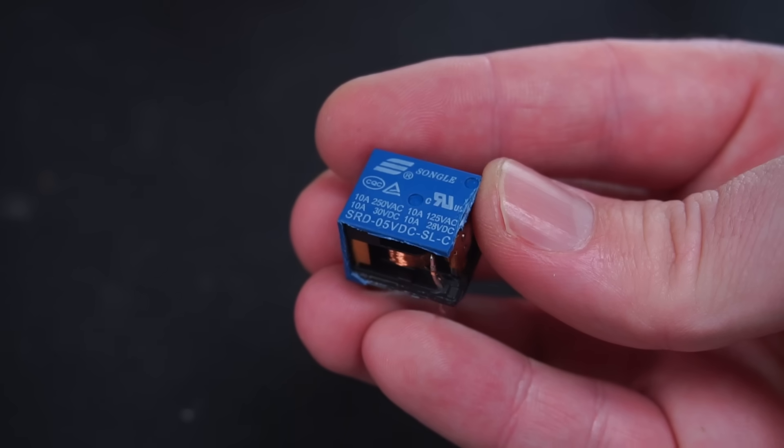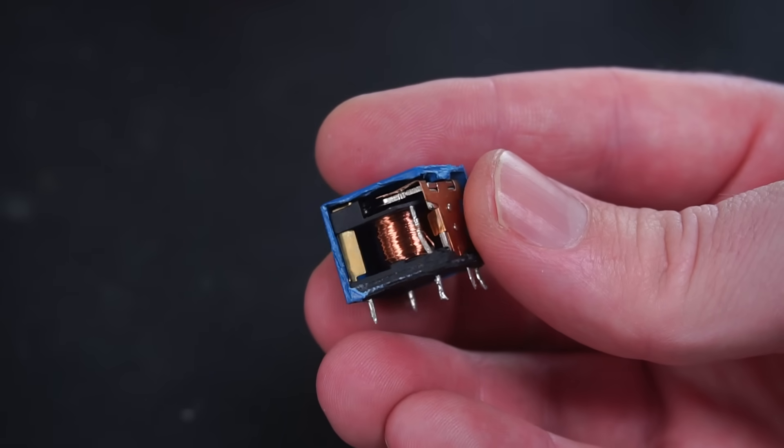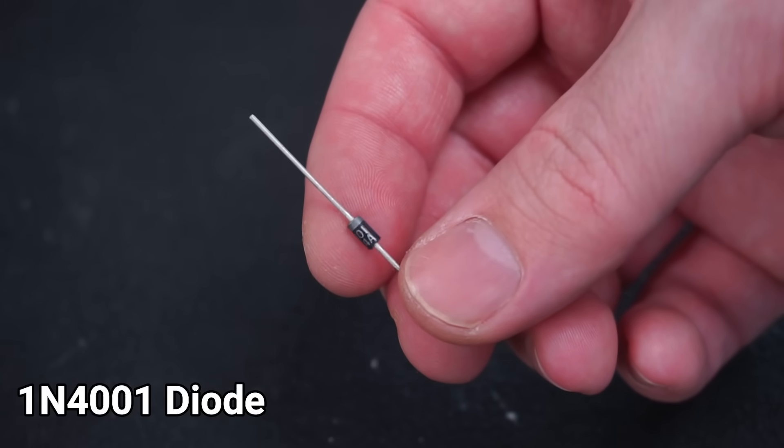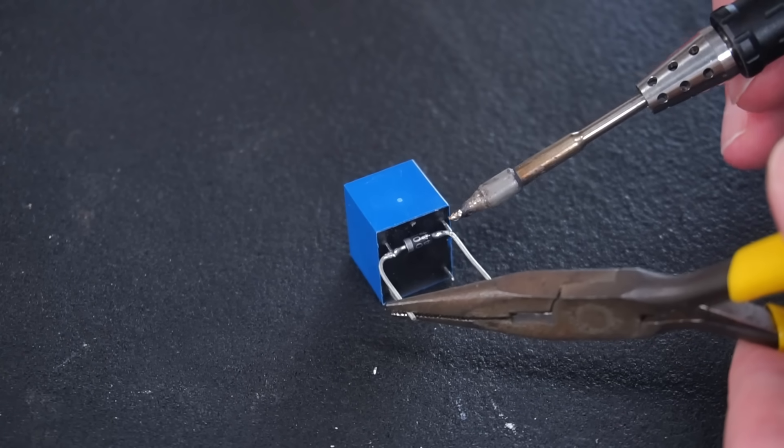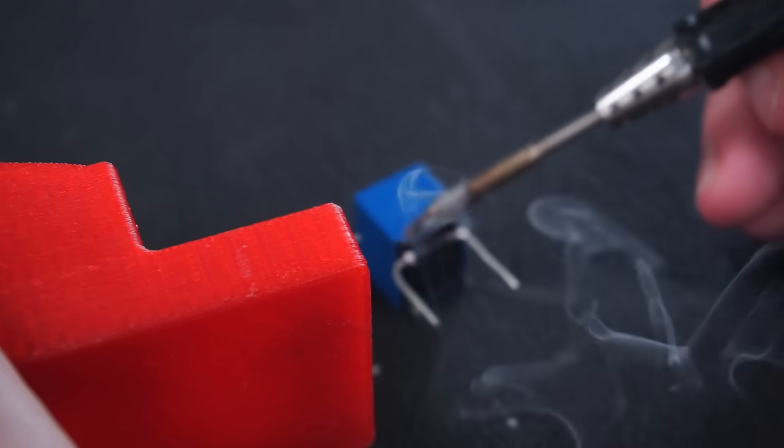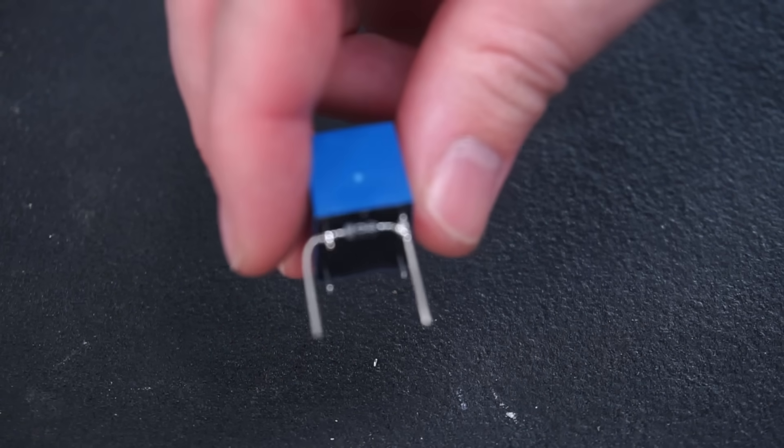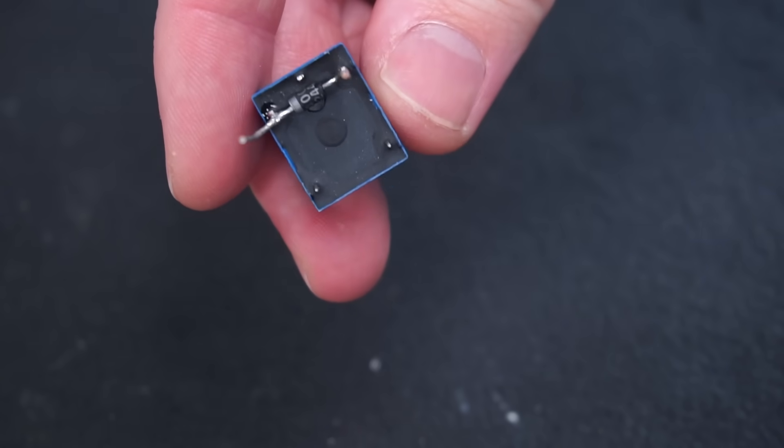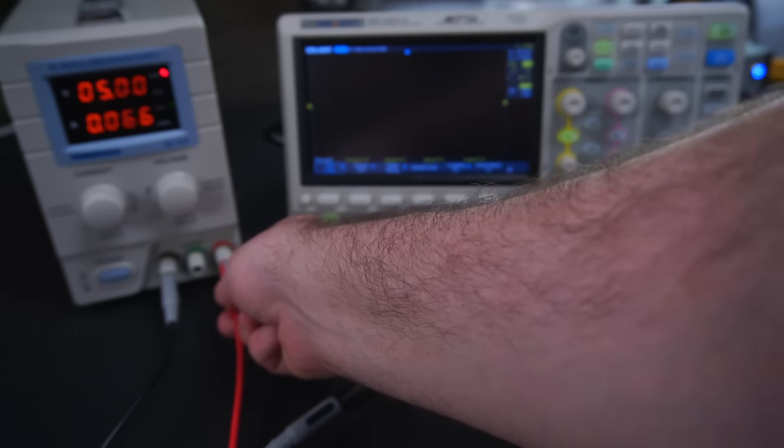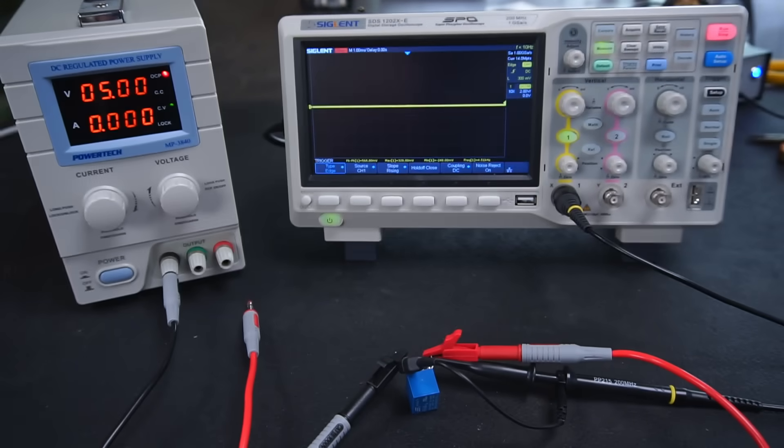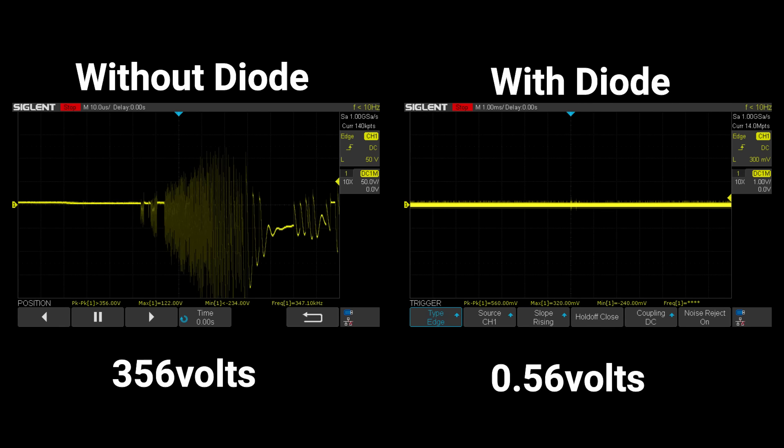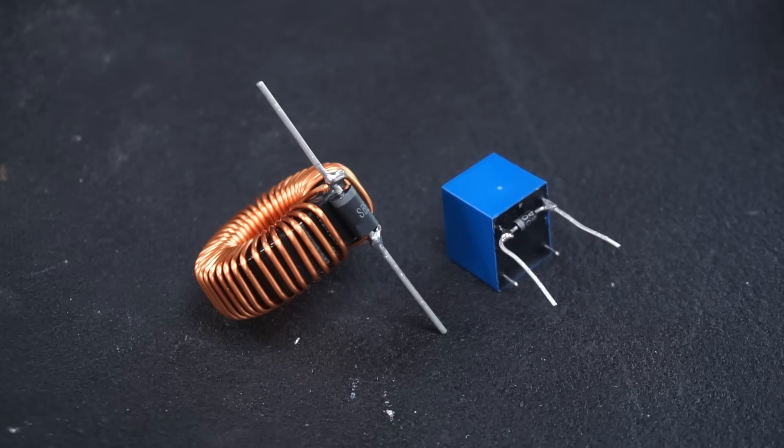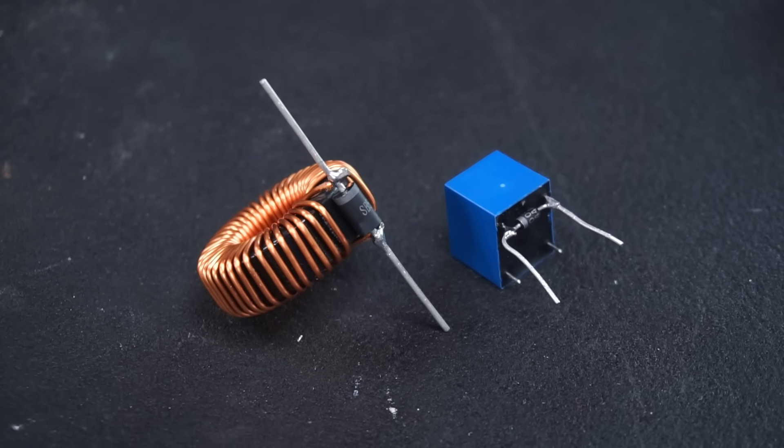The same principle can be applied to the relay. Choosing an appropriately sized diode capable of handling high surge currents is necessary in many applications. However in the case of my relay here a common 1N4001 diode should be able to handle the flyback from this relay without an issue. This time the flyback from the relay was a mere 560 millivolts compared to 356 volts without the diode. So now you know how to deal with flyback from inductors and inductive loads.